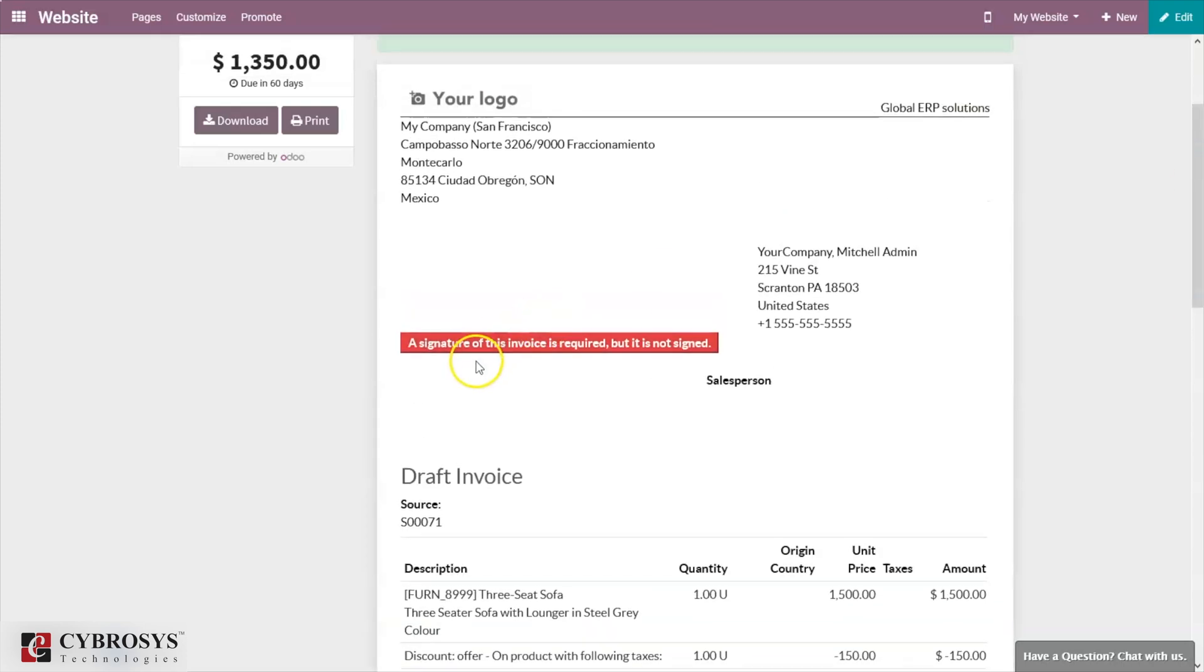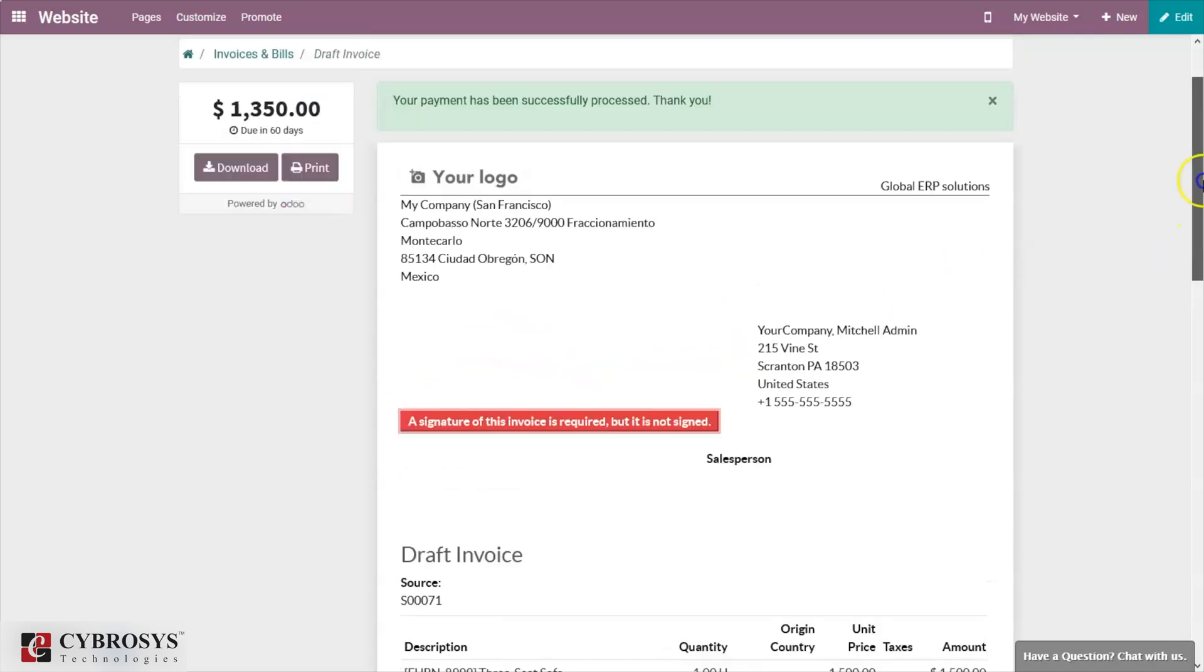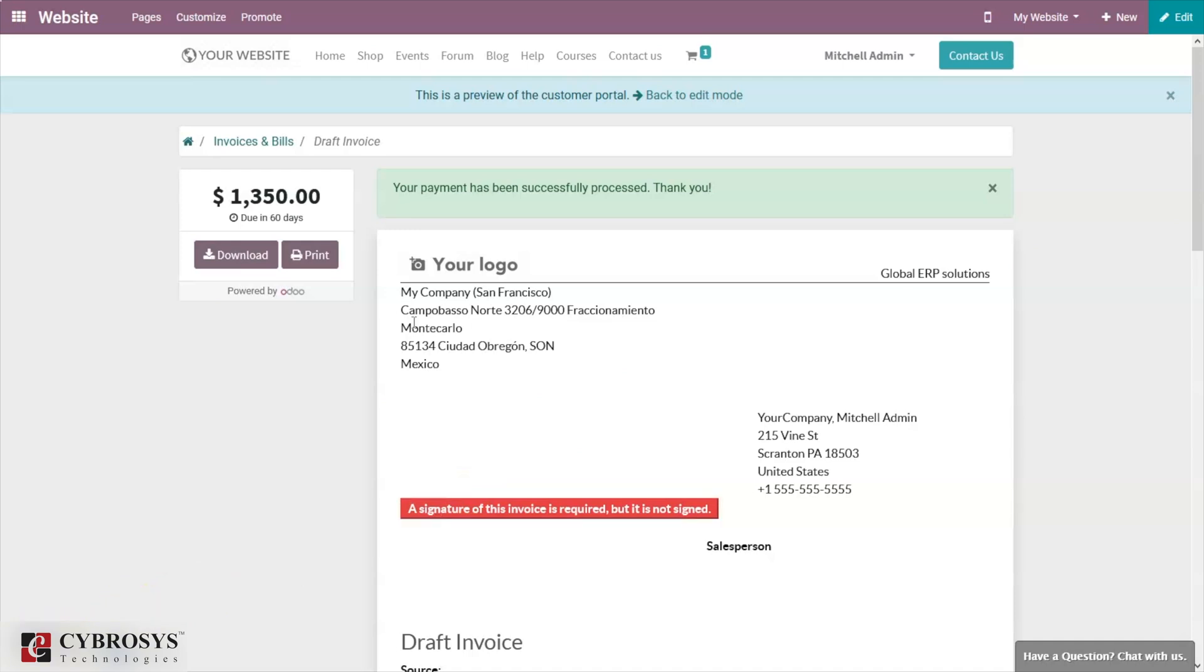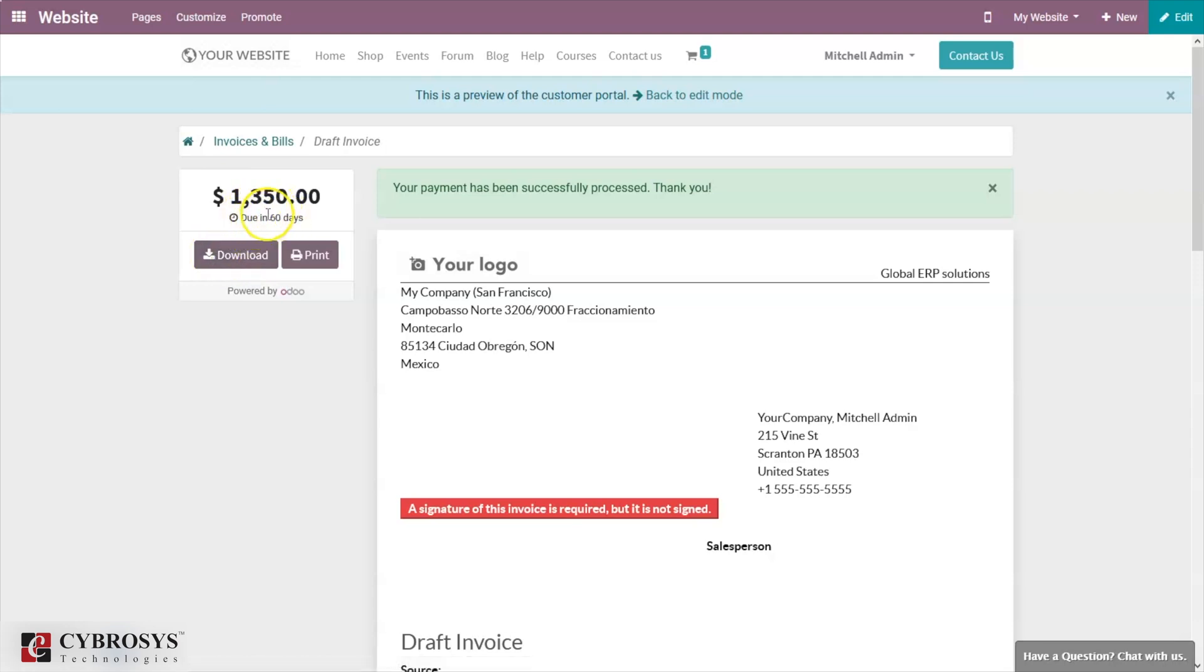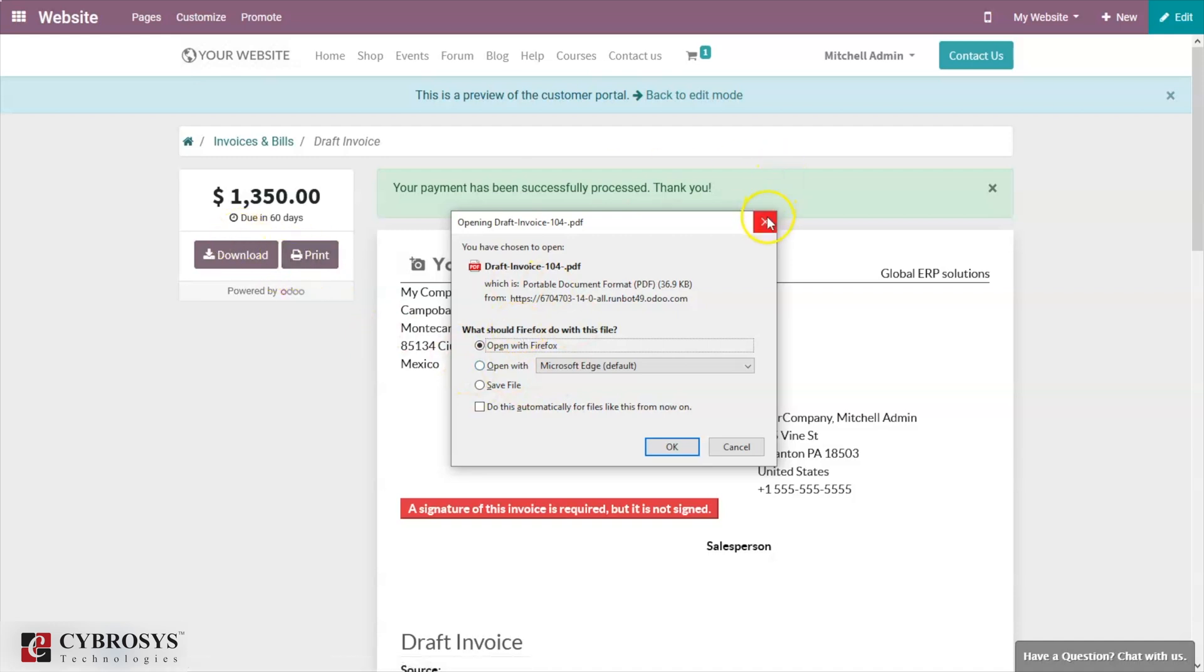Again, you can see something shown: a signature of this invoice is required but it is not signed. From here, customer can also download this. You can see this invoice will be due in 60 days. When you click on download, here we can see the draft invoice. It's possible to download and also make a print of this invoice.